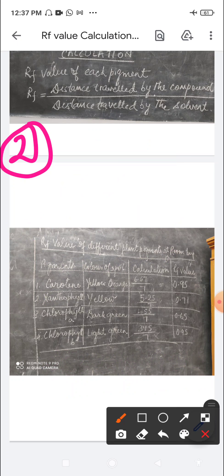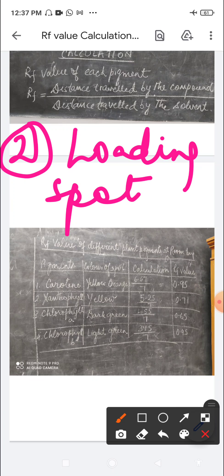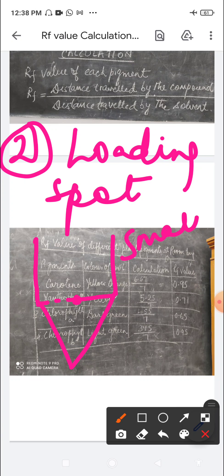The second precaution: the loading spot should be small and concentrated. If this is the chromatographic paper with a notch cut and a line drawn, the loading spot is at the center point. The loading spot should be small and concentrated.